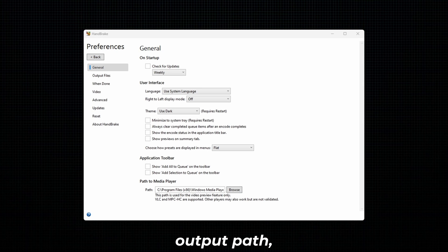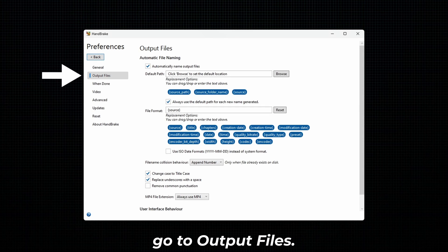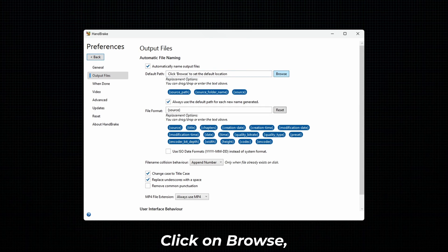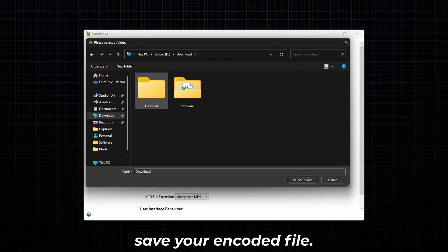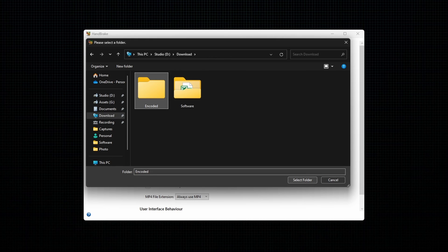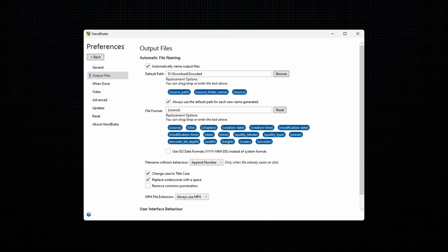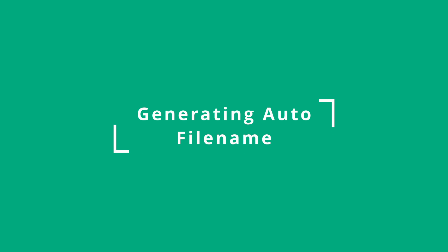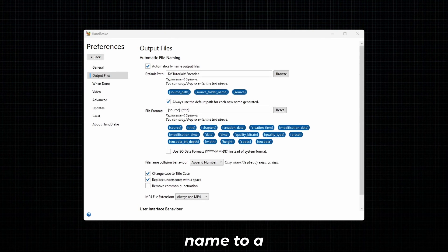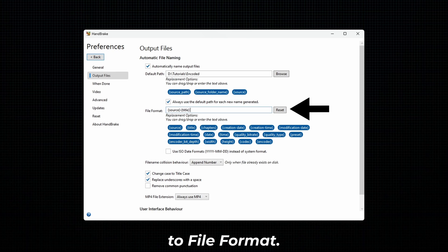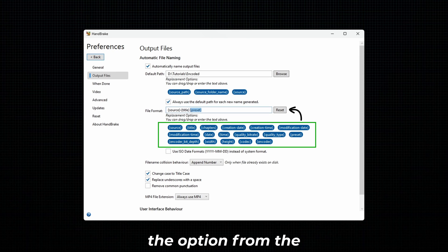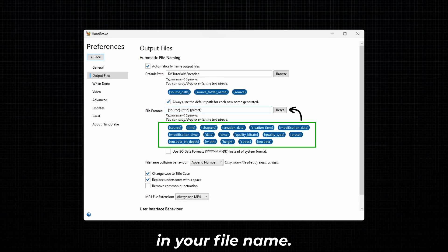To set the default output path, go to Output Files. Click on Browse next to the default path, then set the path where you want to save your encoded file. To set the file name to a specific format, leave a space after Source Title next to File Format, then drag and drop the options from the list that you need in your file name.